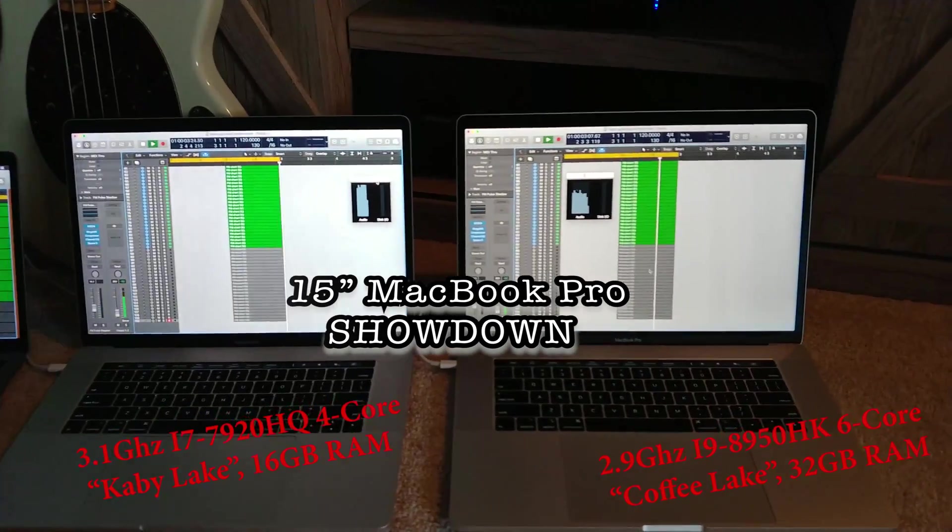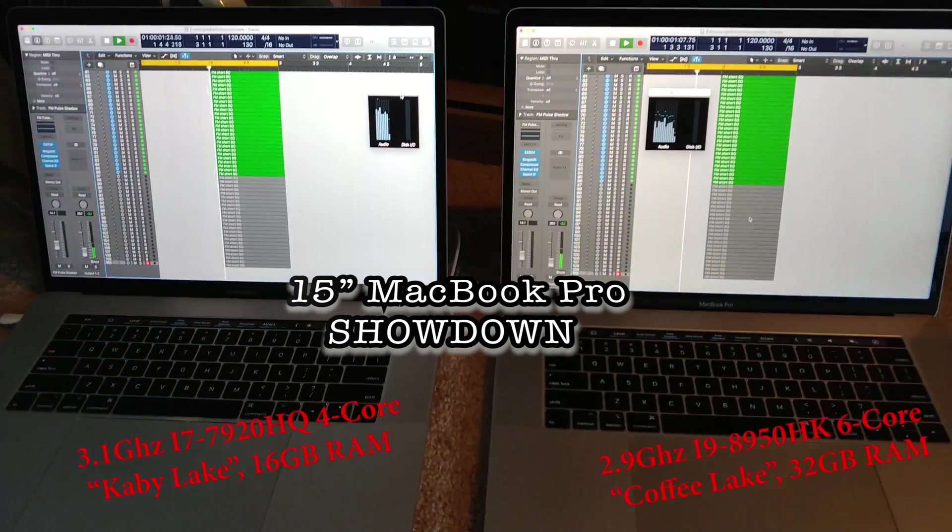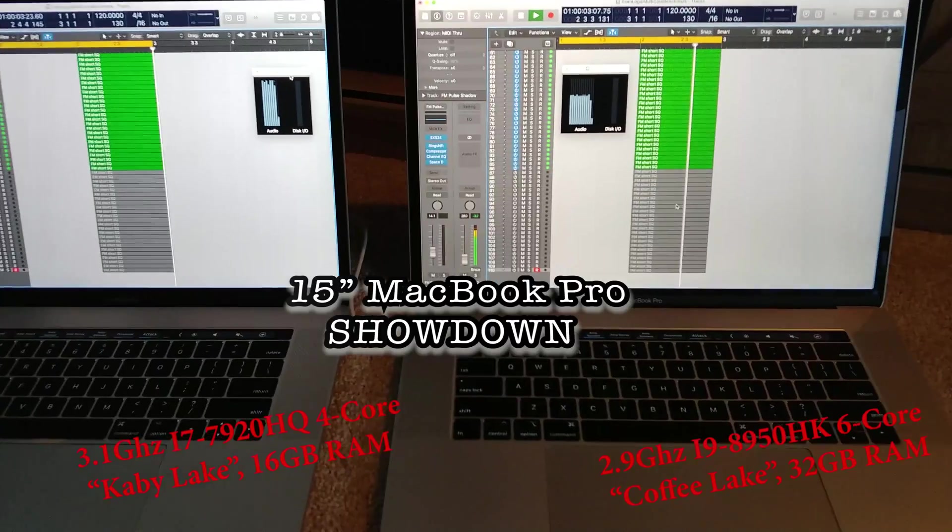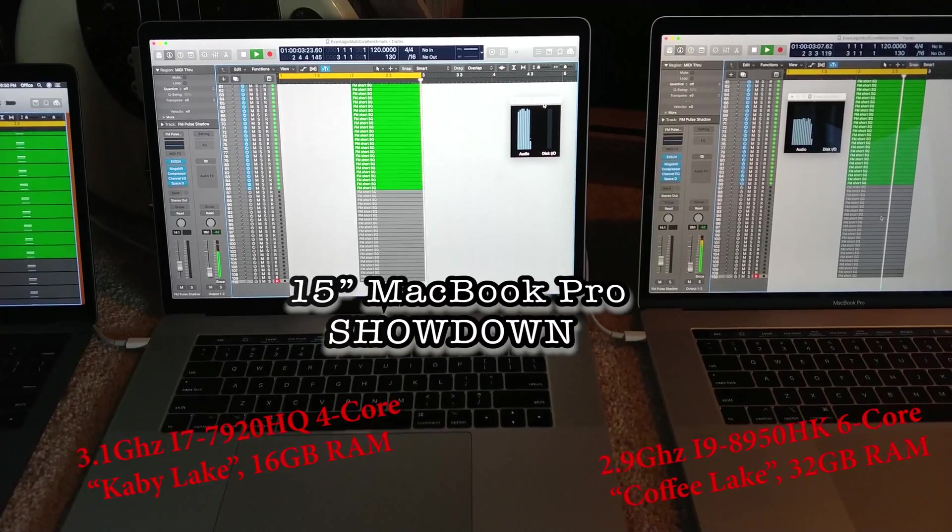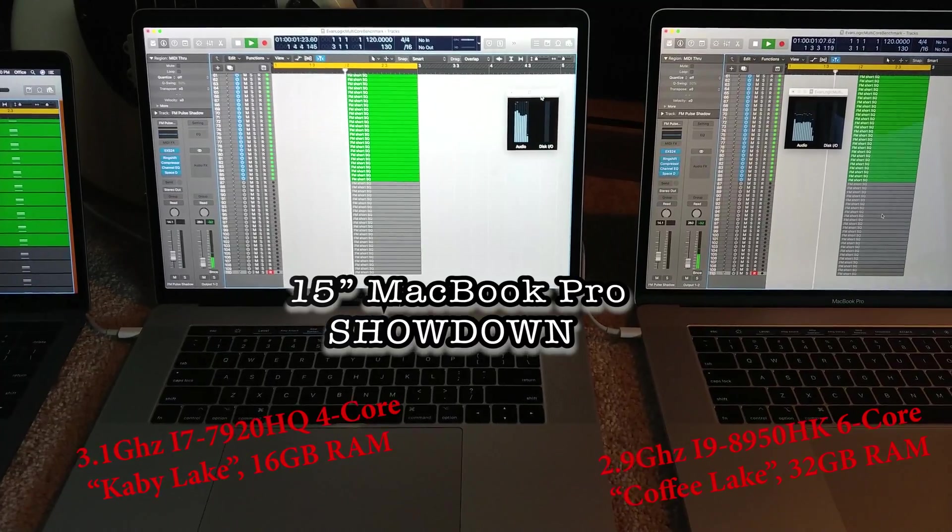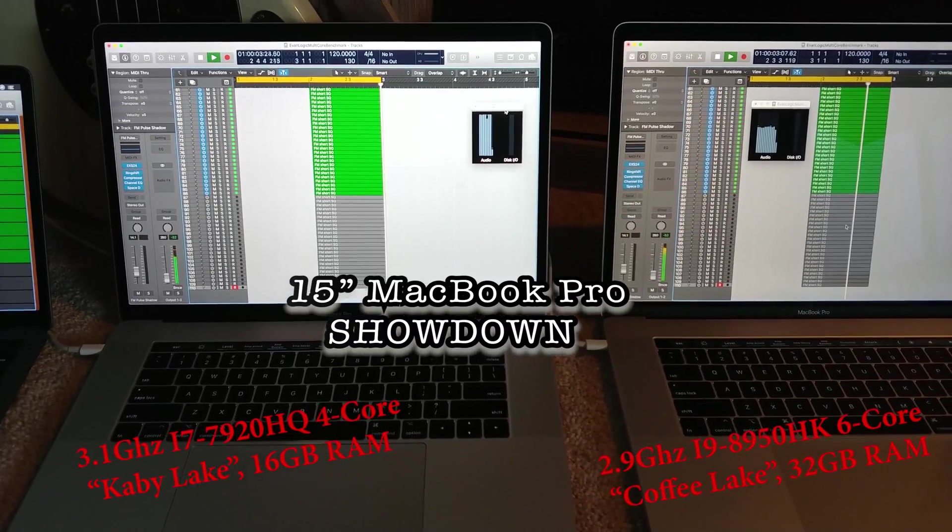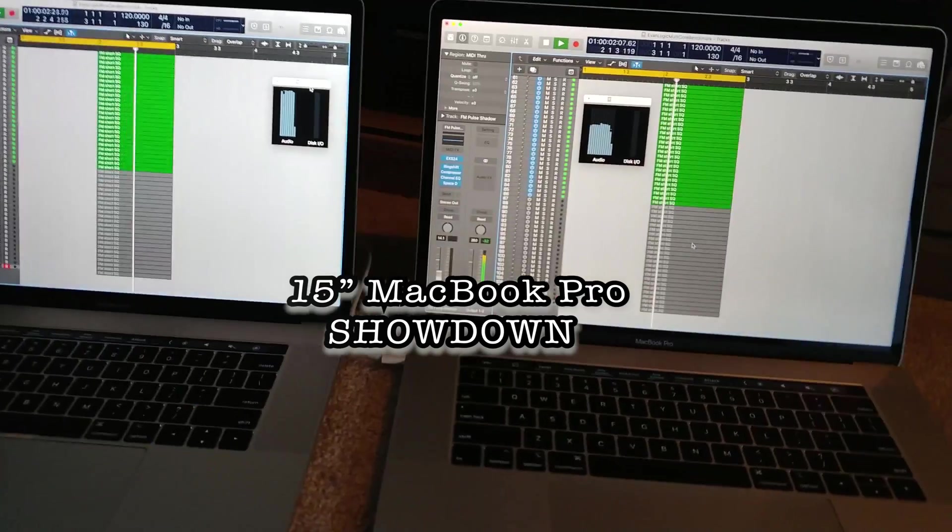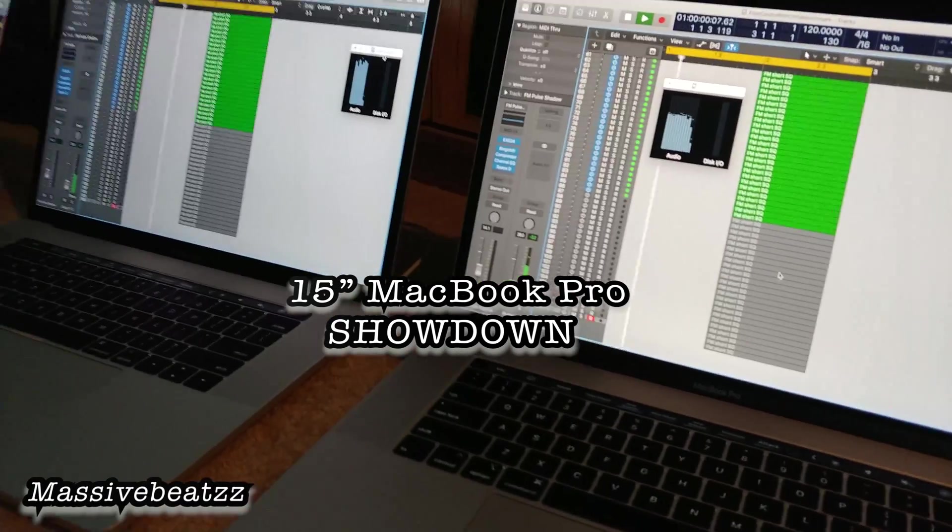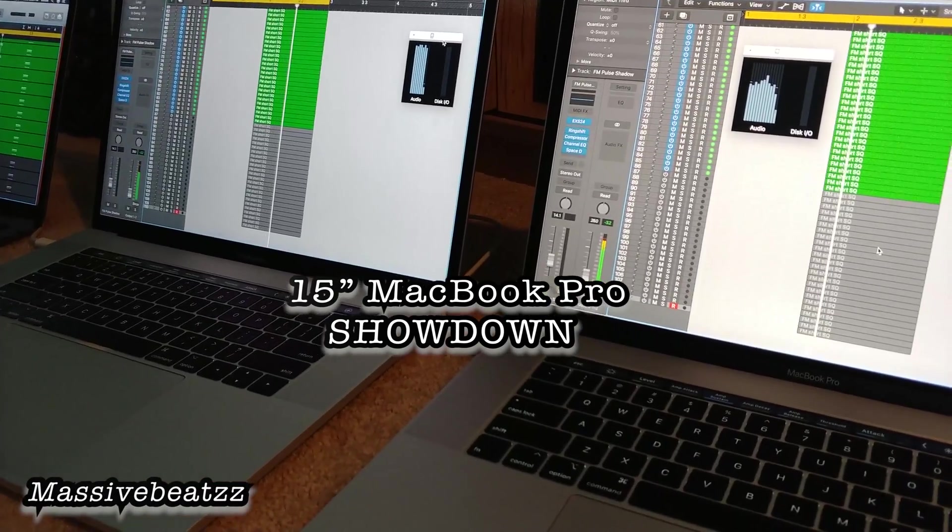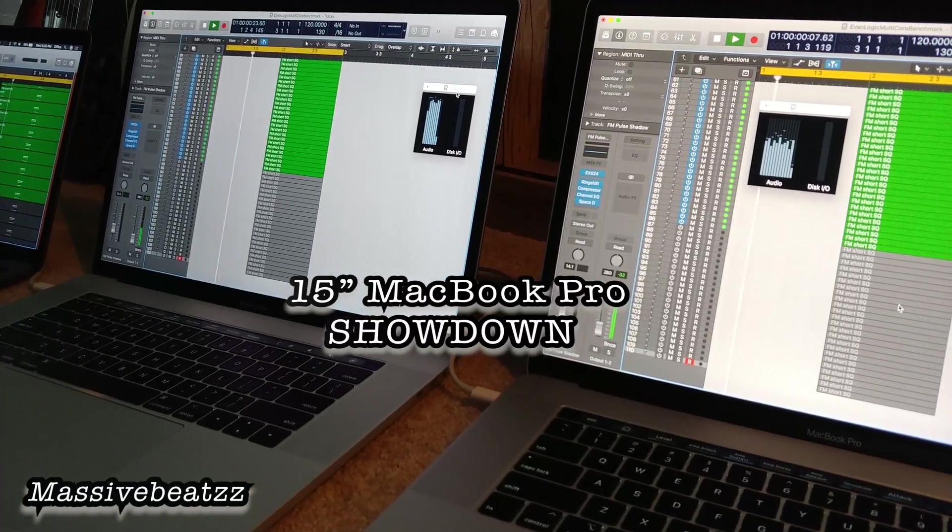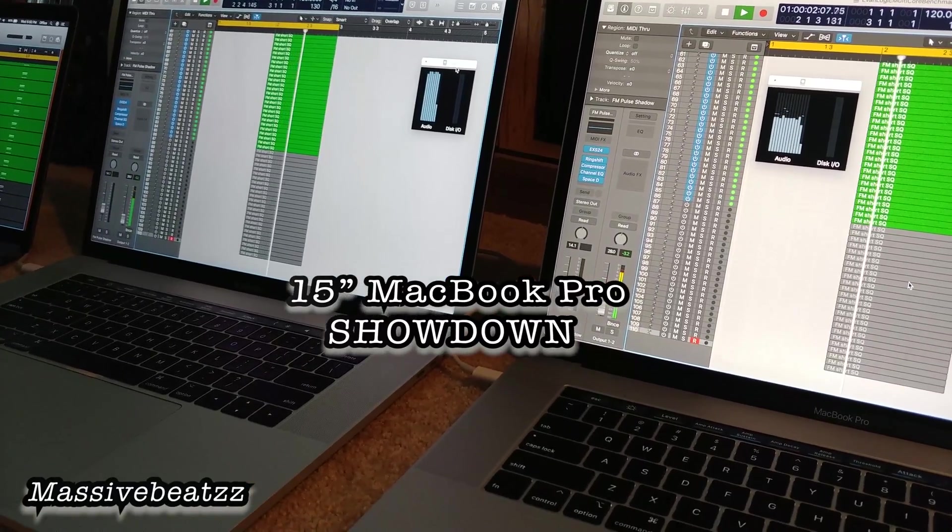The 2018 i9 6-core versus a 3.1 GHz i7 2017 - how does that translate to virtual instruments in Logic Pro?